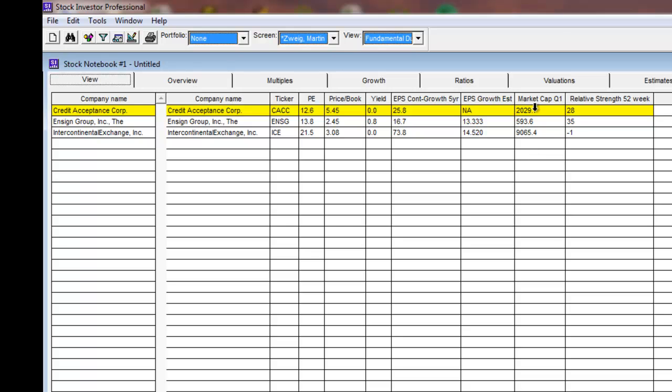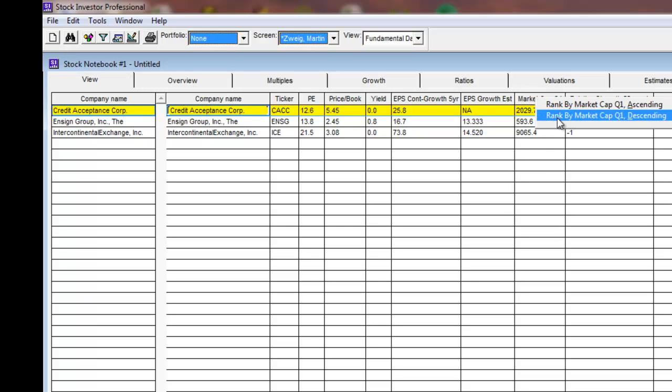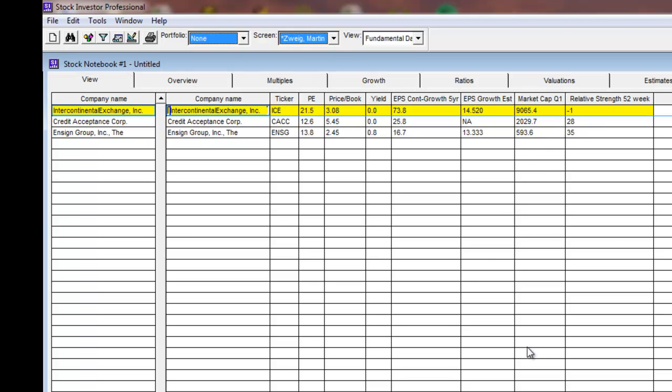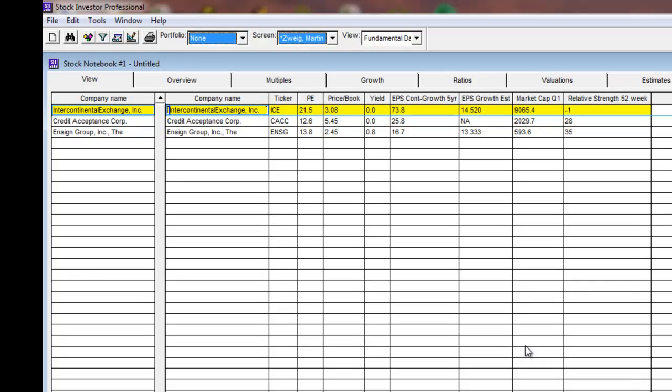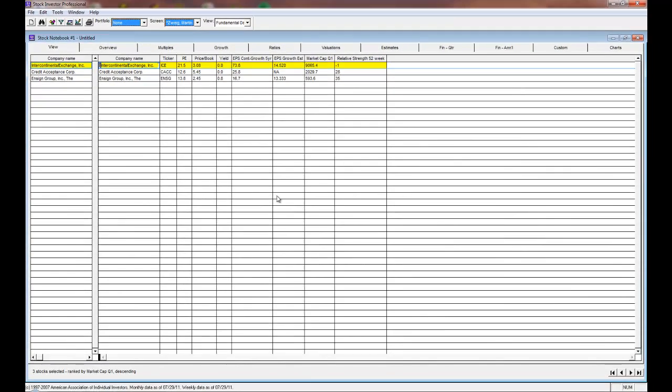In our example, we're going to rank the companies by market cap in descending order. After you've chosen the companies that you want to export and rank them accordingly, choose Export from the File menu.